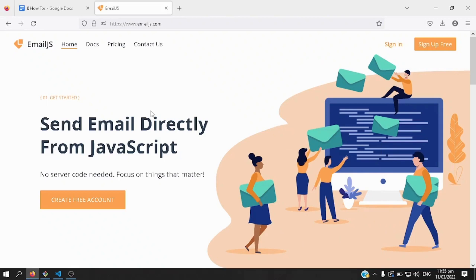Good day everyone, today we'll be talking about a new topic, it's called sending an email using React without any backend capabilities.